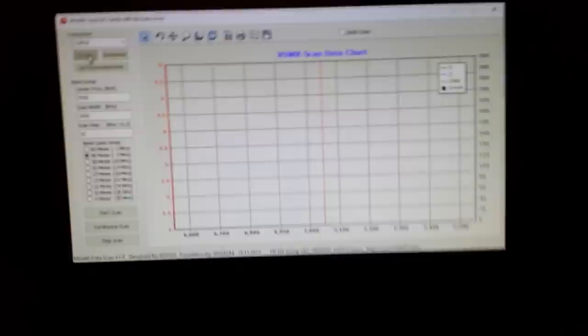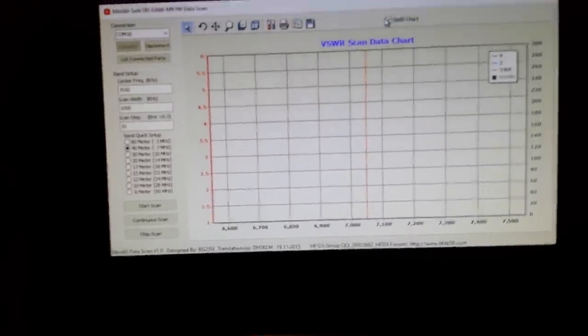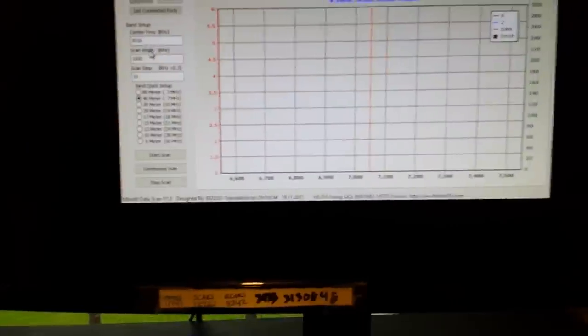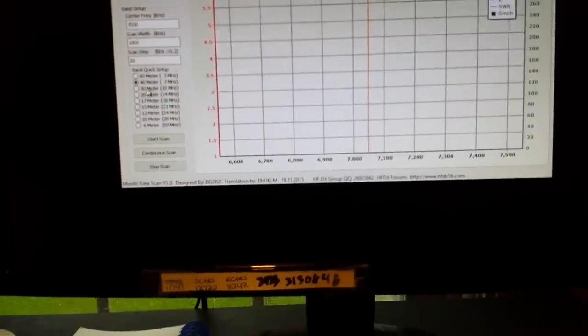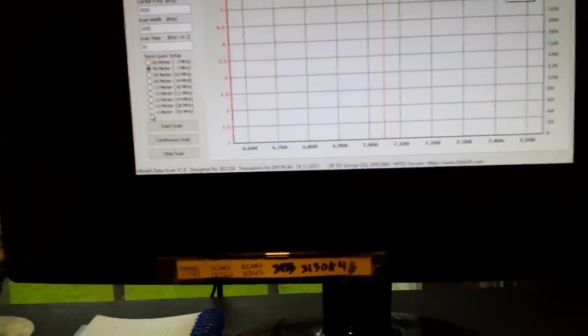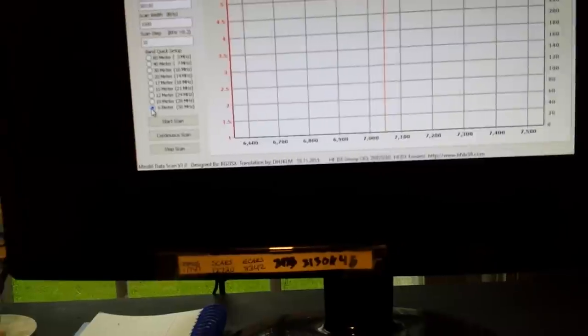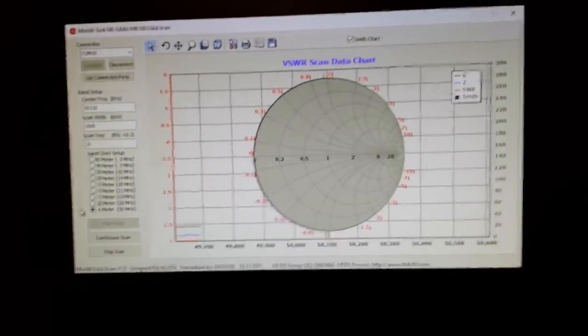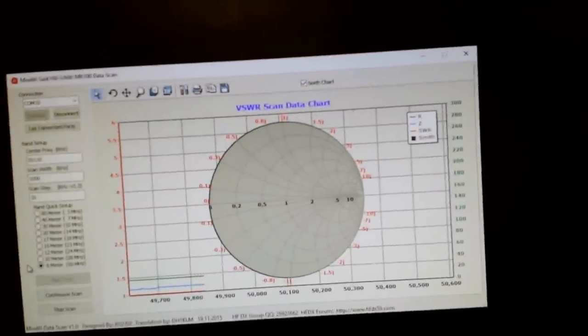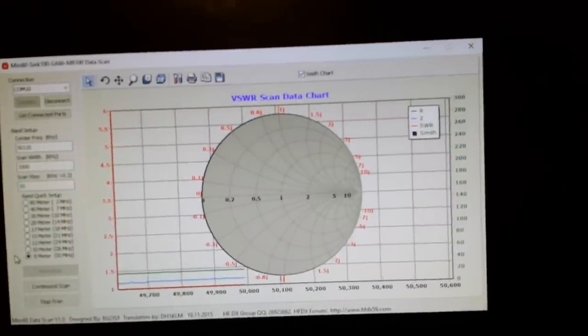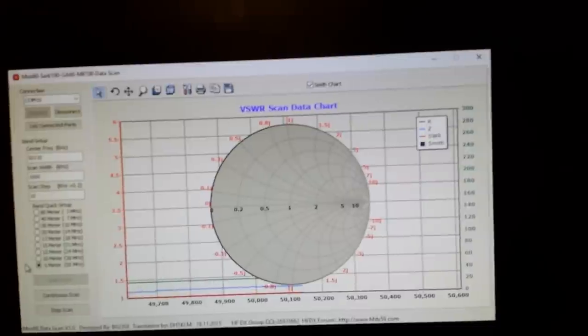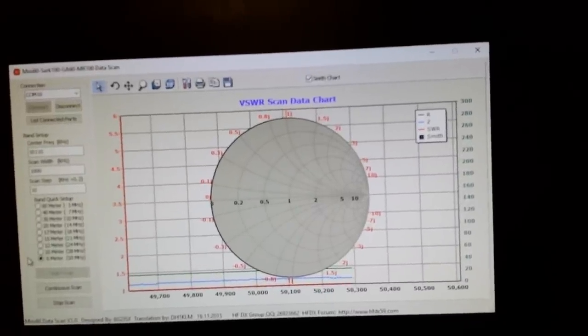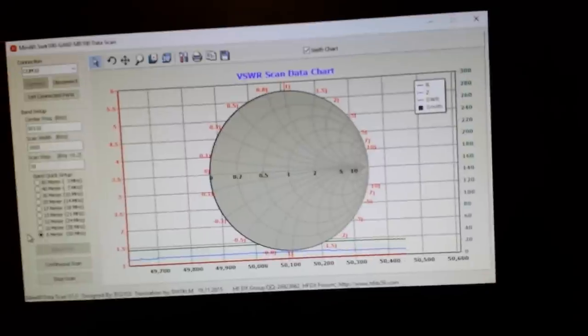Let's say you're old school and you like Smith charts. We can grab a Smith chart here for, let's do the six meter band, 50 megahertz. Let's start scan. Oh we ain't getting much love there, we're pretty much flat.